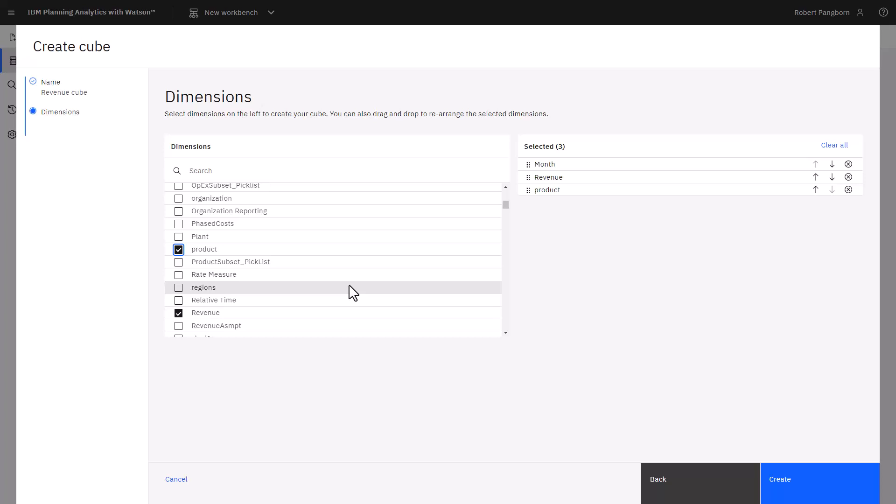I can use the arrows to move them up or down. For example, moving revenue to the bottom. Cube order can affect performance. Generally, you put the smallest and sparsest dimensions before the larger and denser ones. In most cases, dimensions with fewer members are put before dimensions with a higher number of members.